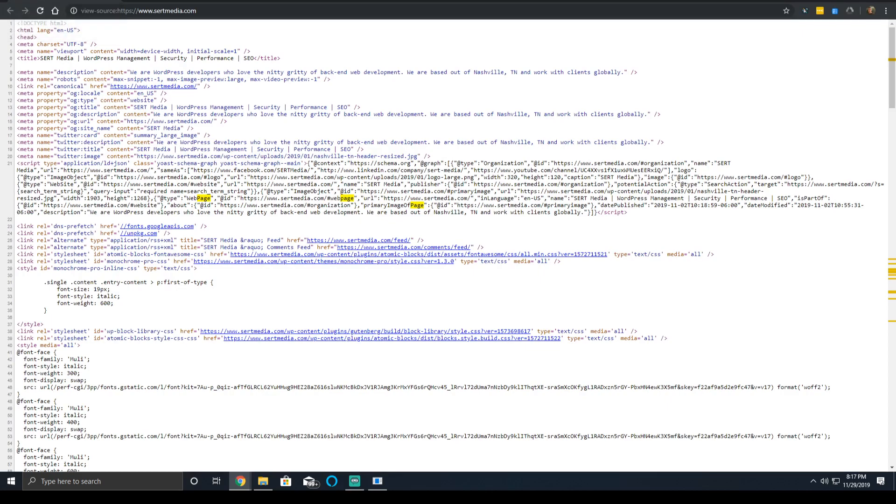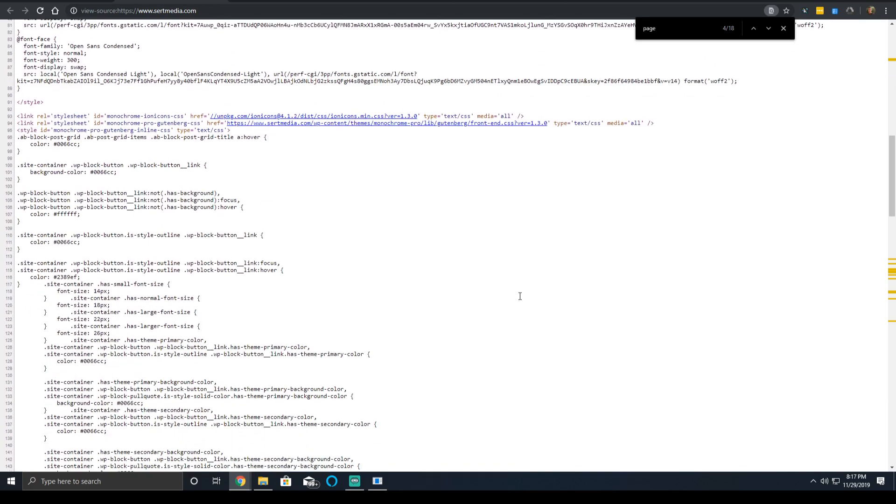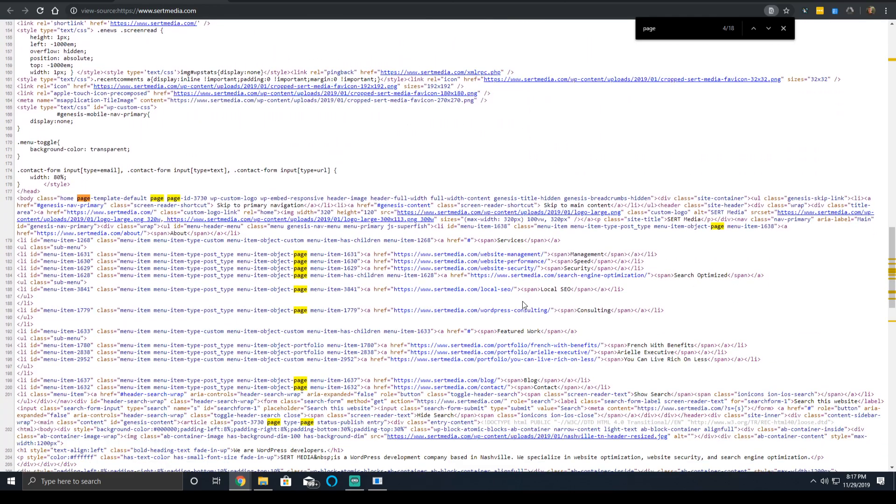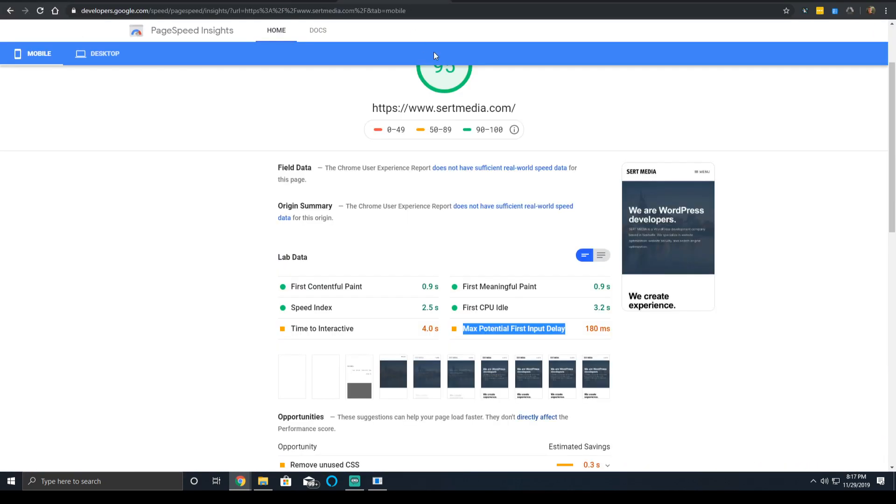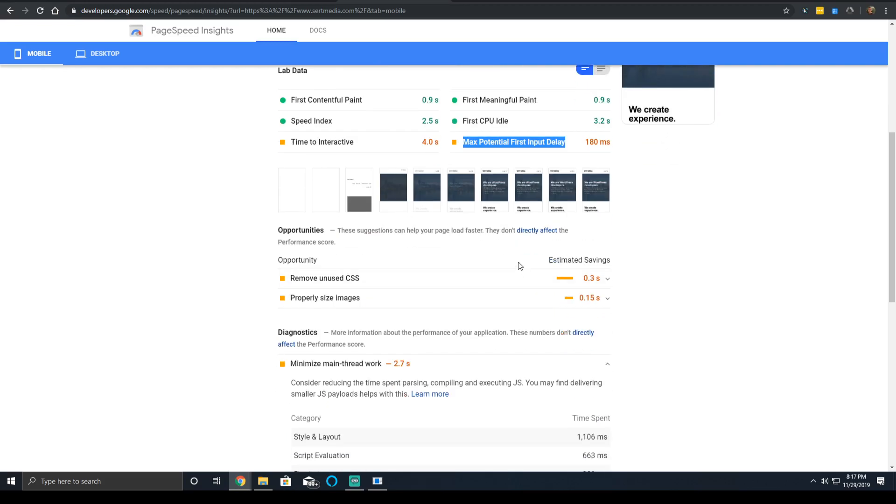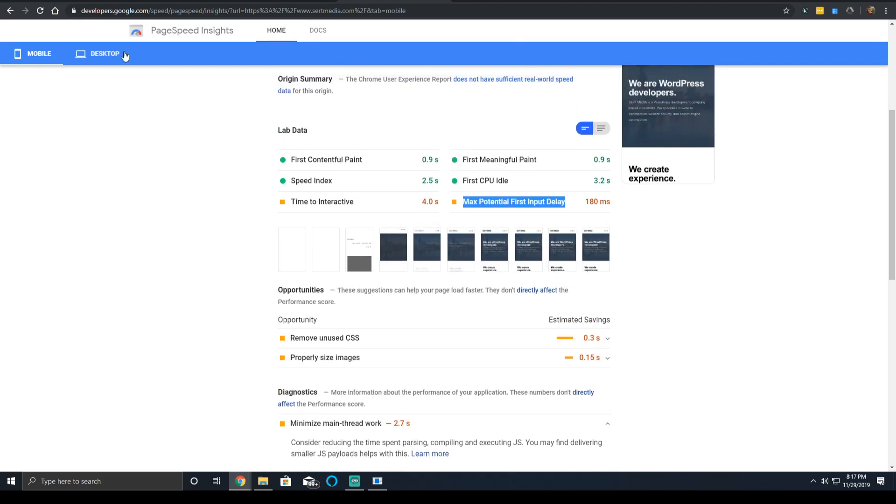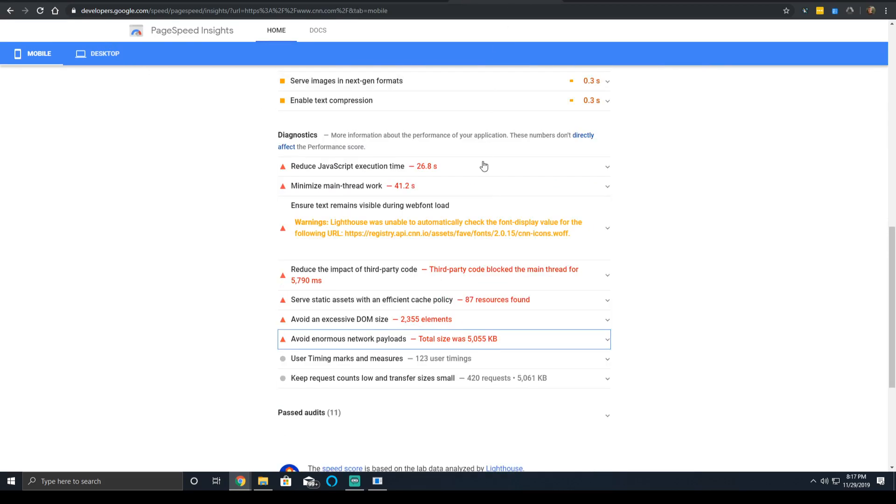Don't use too many sliders. Don't use too many carousels. Don't try to load too many complex elements. And try to keep your DOM size low. Whenever you see too many DOM elements, let me show you CNN. Here it is: avoid an excessive DOM size.